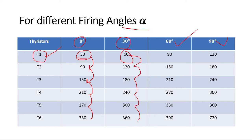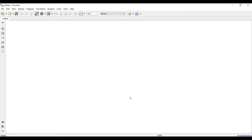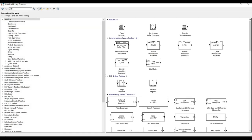I will refer back to this slide when filling in the pulse generation settings. Now let's move to MATLAB to see how we can implement this three-phase rectifier. I have already explained the calculations; now let's build this circuit in MATLAB Simulink.